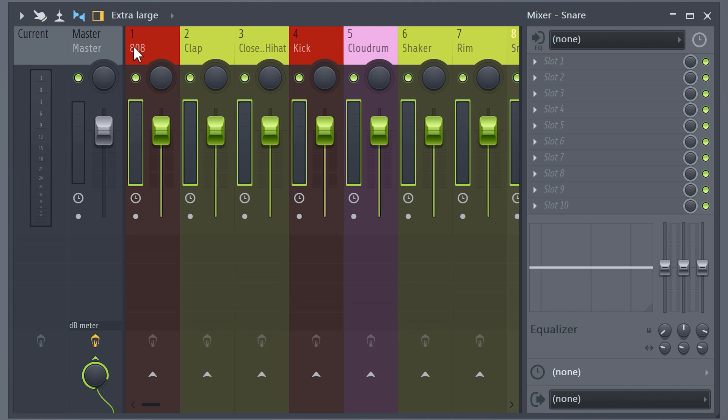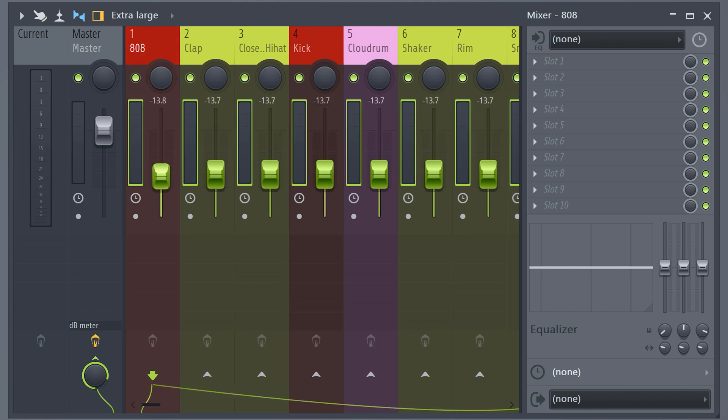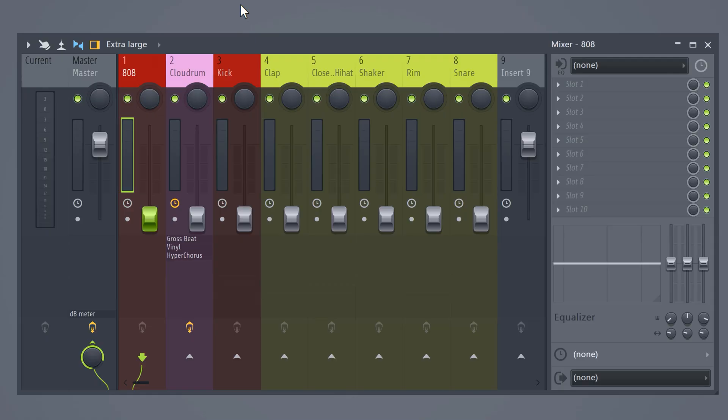In the mixer, hold down Ctrl and select all the tracks, then bring them down to zero. When it comes to how loud a certain element in your beat must be, I don't want to give you specific dBs because it depends on the sample, the genre, and of course your own style. What I can do is teach you how to listen to your levels and make sure everything is balanced. In trap and hip-hop, the drums and bass are usually prominent, so let's start with that.